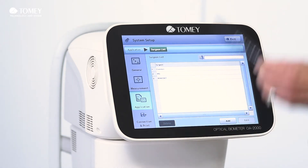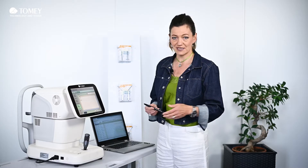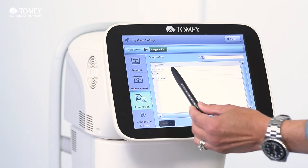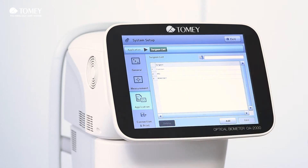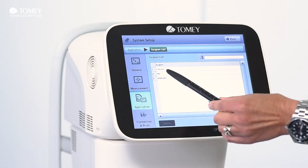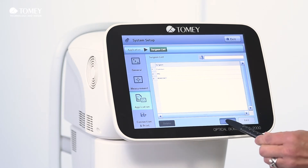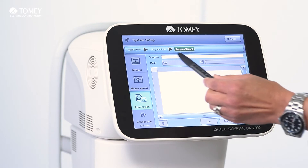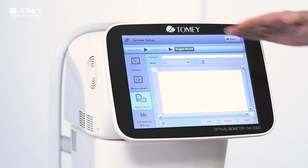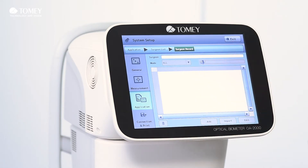Then you come to a surgeon list. The default setting is the name "common." Under the common name, you can of course store all the IOLs. If you are a private clinic, for example, there is no need to add extra surgeon names. But here you can add surgeon names just by simply clicking on the add button.